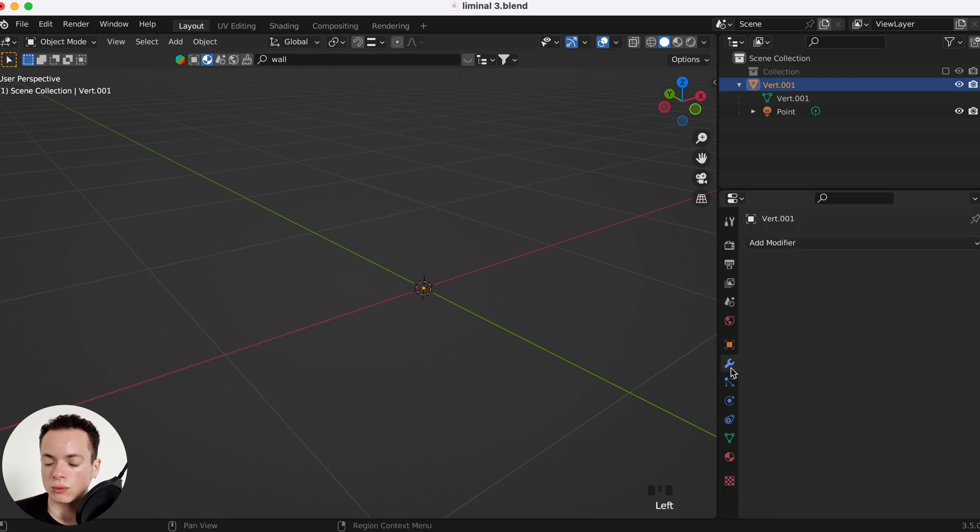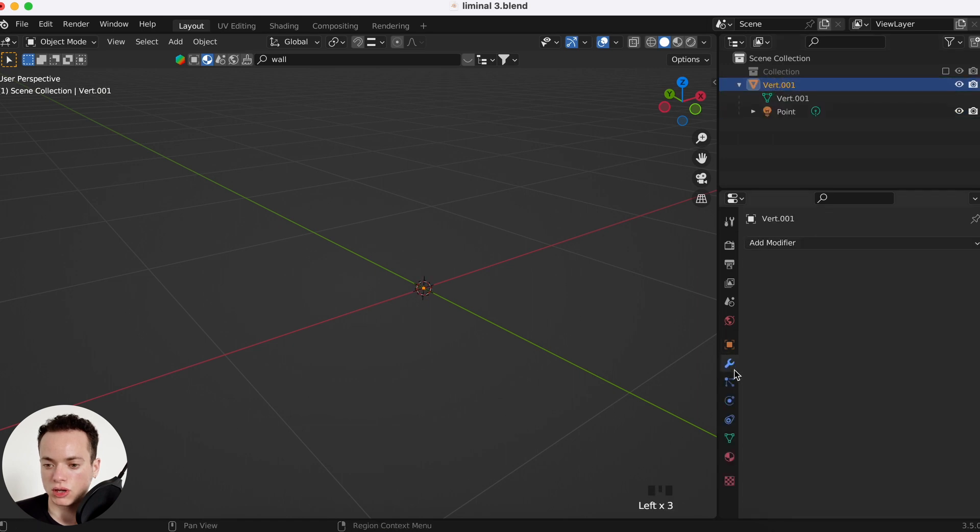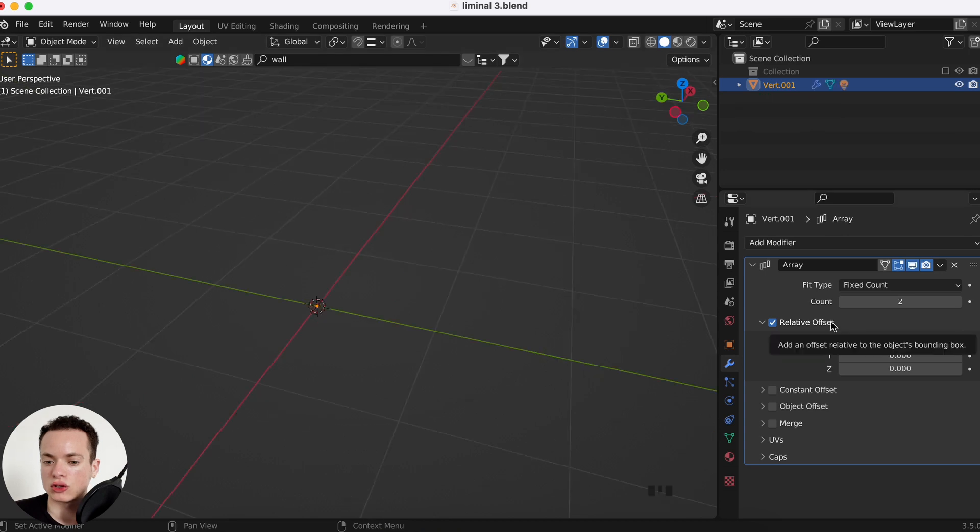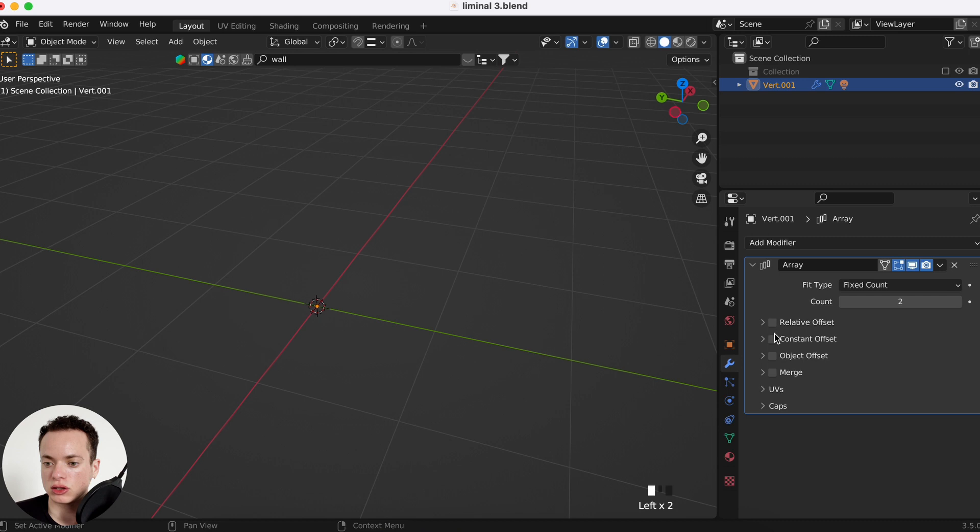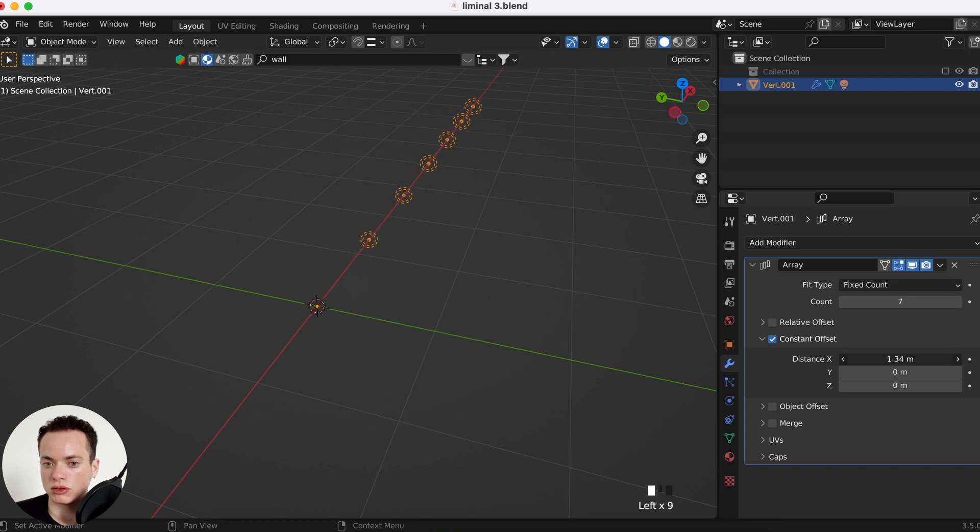Now what it does, when you array the vert it's going to array the point too. So on the vert, add modifier, we can put Array. With the vert, you don't want to select the first one here, we want to select Constant Offset. And now you see there is a new one.